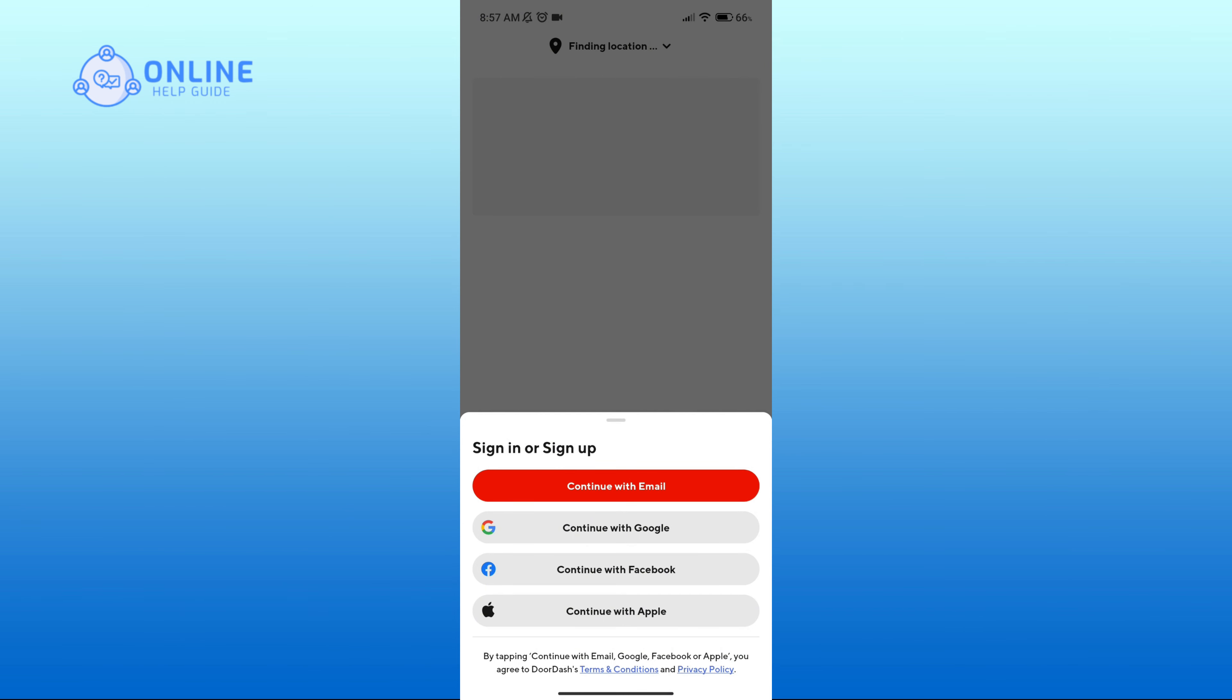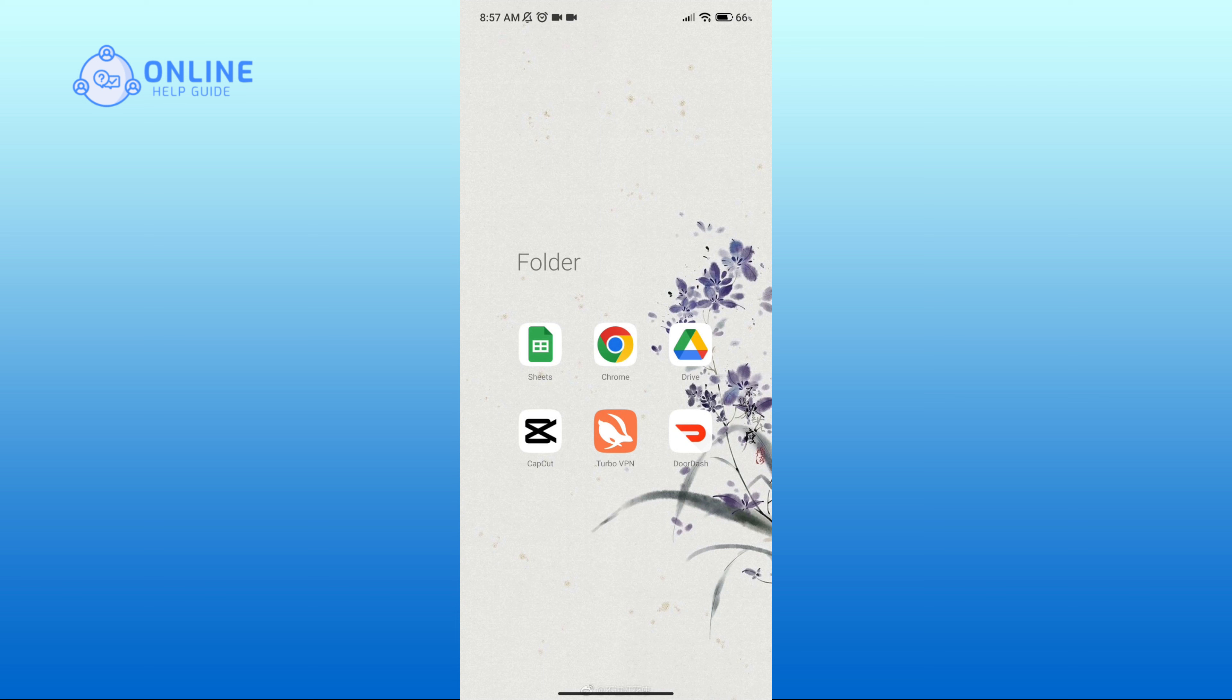And that is how you can log in to DoorDash account. Thank you for watching Online Help Guide. Hope this video was helpful.